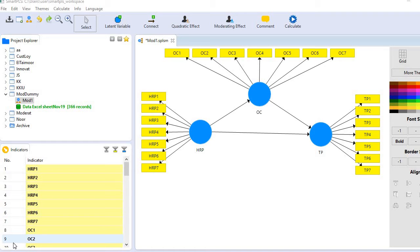Hence, f-square values play a very crucial role in deciding which variable should be included or which should not be included.